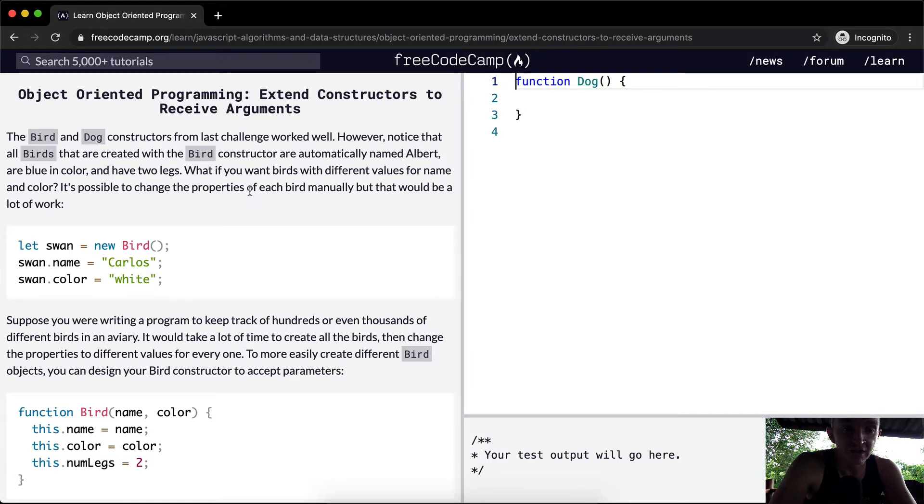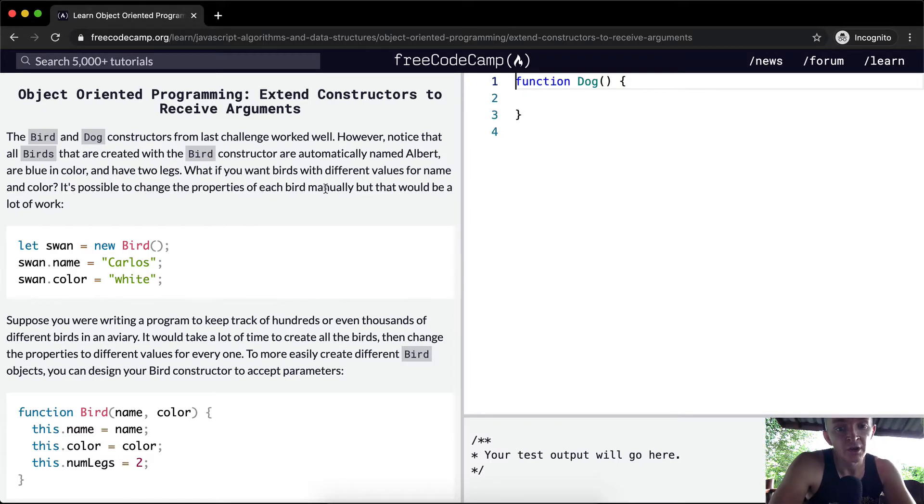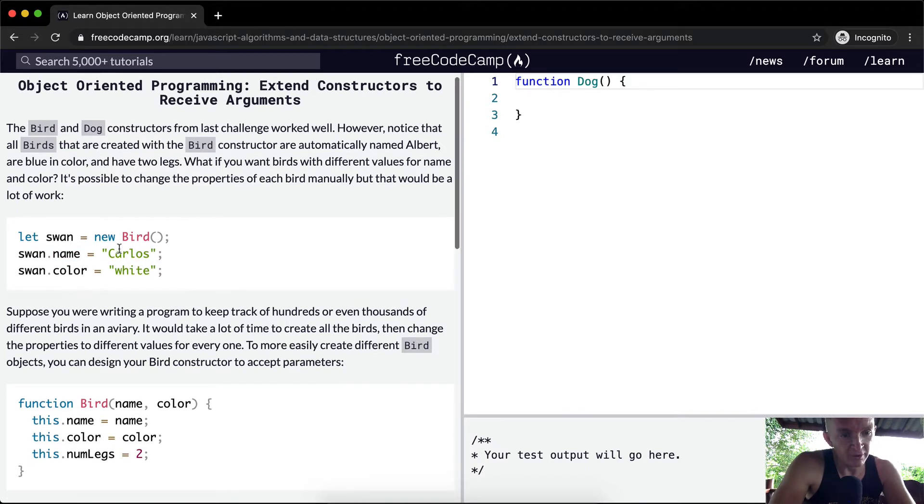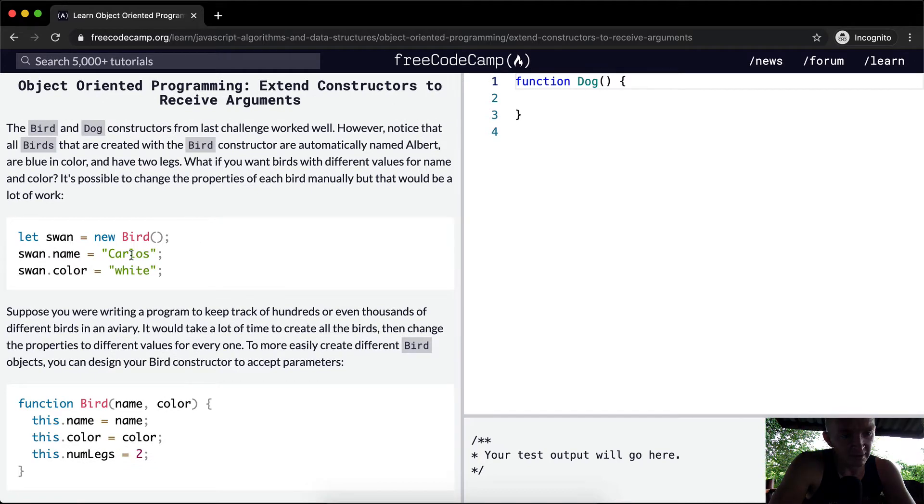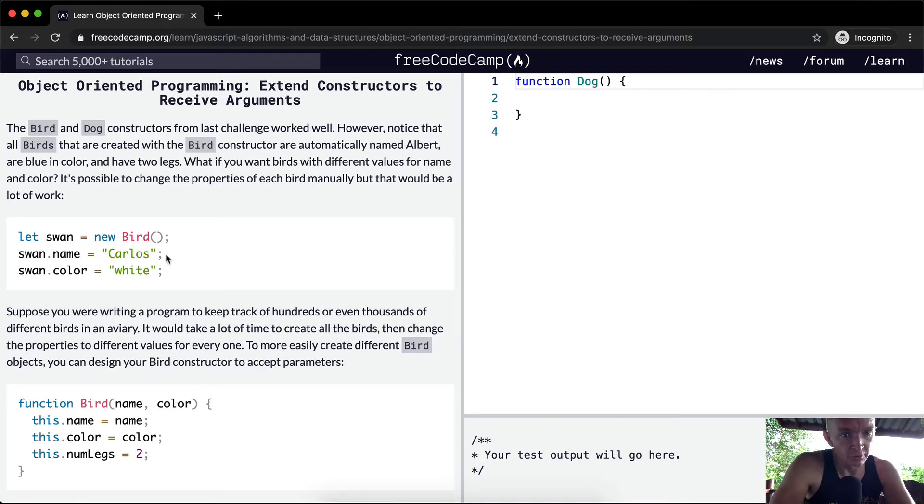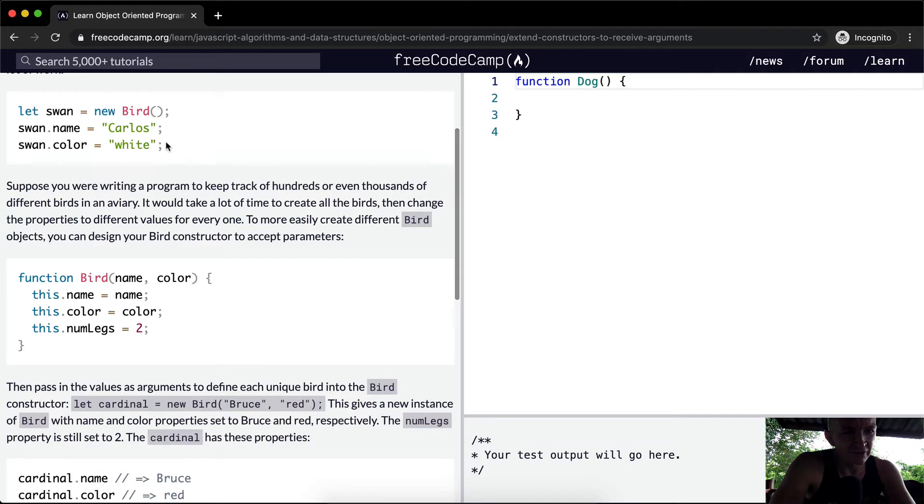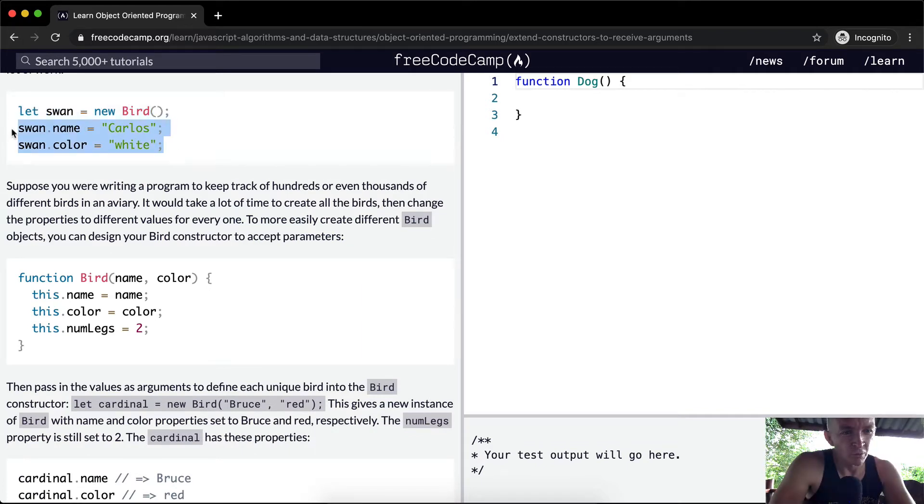It's possible to change this property for each bird manually. Well, that would be a lot of work. Here they set swan equal to a new bird and then they change the name and the color. Even though right when they created it, it was set to blue and Albert. This is a waste of energy.